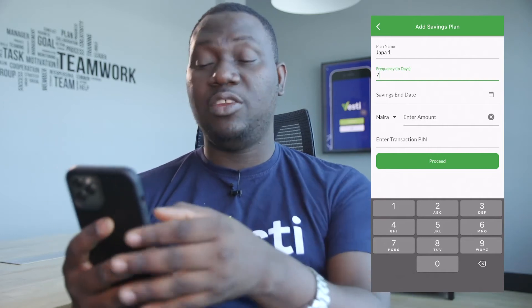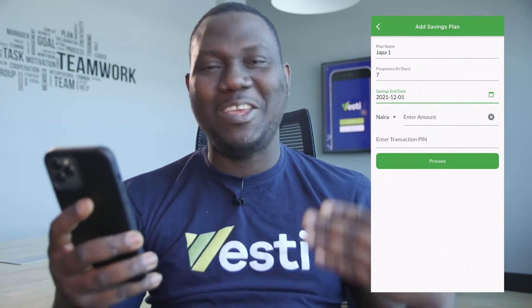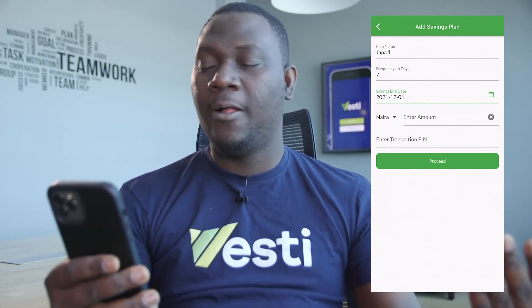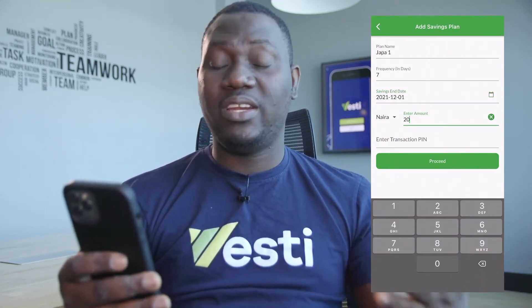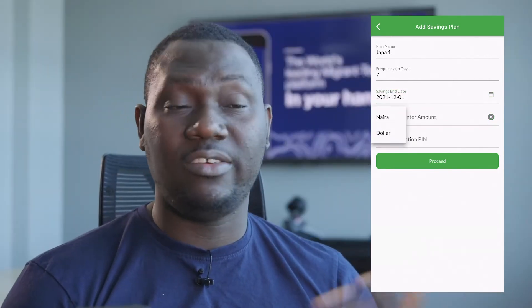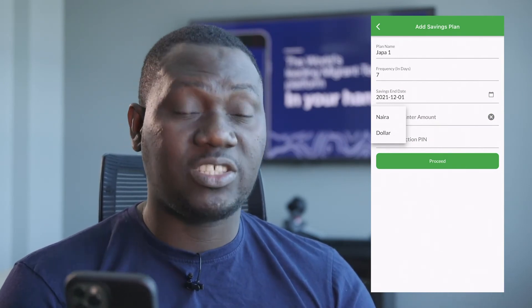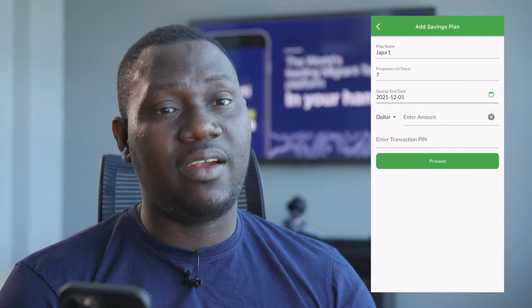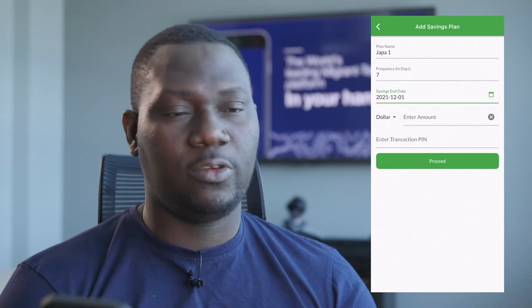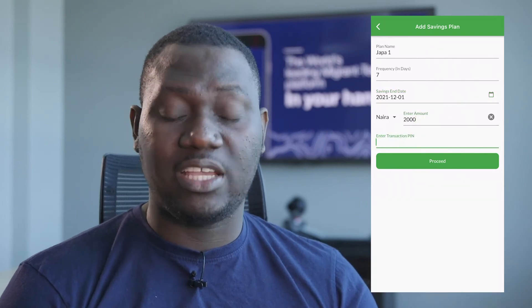Then you create a savings end date, which can be any date in the future — not the date that you are creating the savings plan. You then put the amount you want Vesti to debit, and you can choose to save in either naira or dollars. Because of the volatility of the naira, many people prefer to save in dollars, and you can do so as long as you have dollars in your dollar wallet. Then you enter your transaction PIN and click proceed — voila, you have just succeeded in creating a savings plan on Vesti.